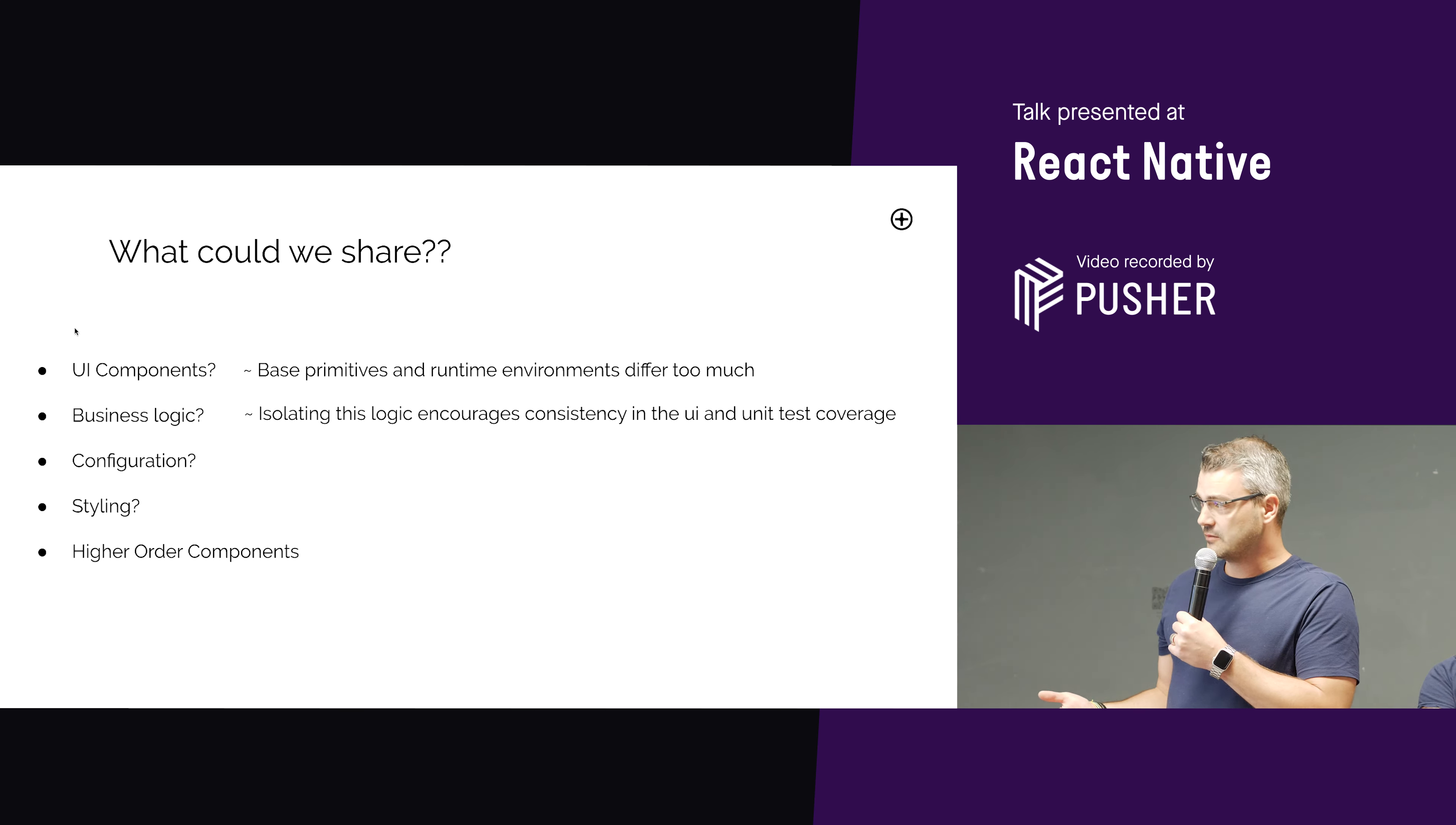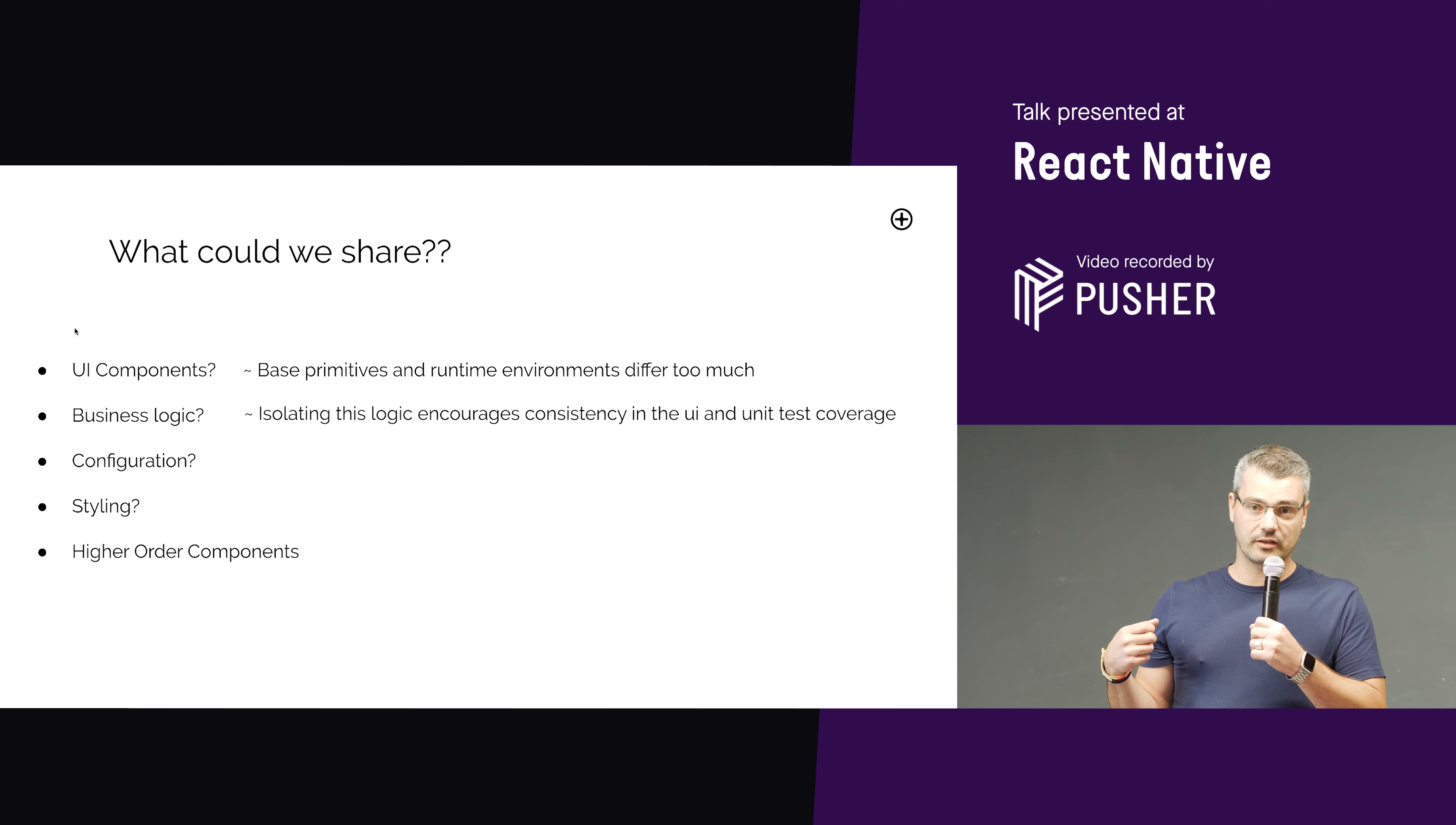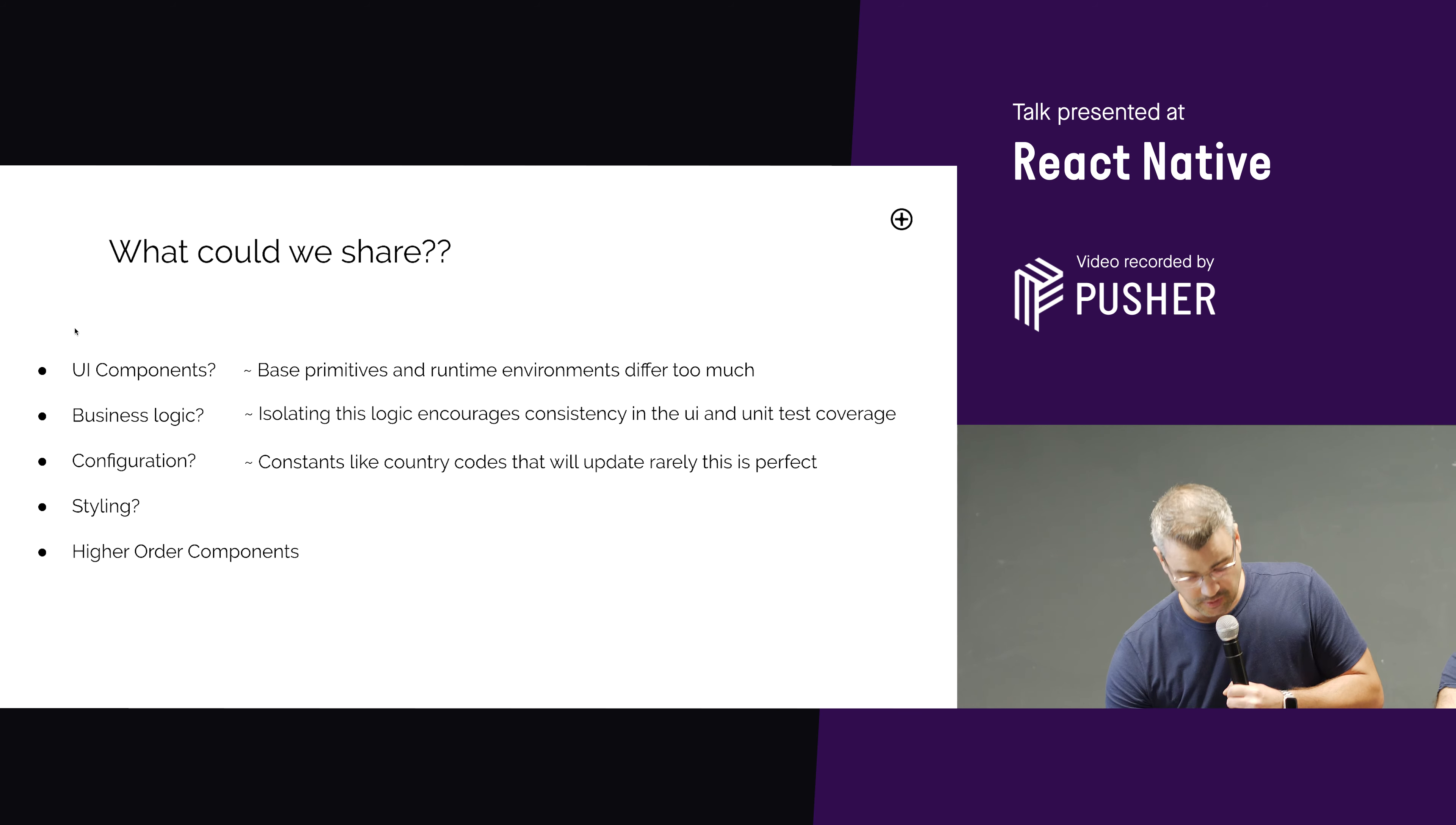Business logic. Yes, that's ideal for being shared. It's going to be consistent across all applications. And having it separated and isolated means you unit test it heavier, and it's more stable. So that's the sort of thing you do definitely want to be sharing. Config, obviously that sort of thing that updates rarely. Things like store codes and stuff. Every time we add a new country, that will update. And it's straightforward. It's not a big problem, and it's perfect for having in one place.